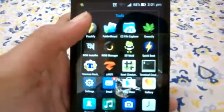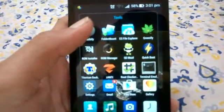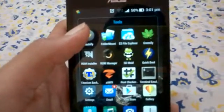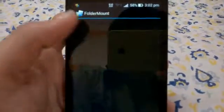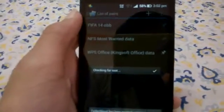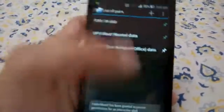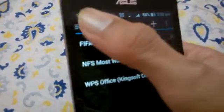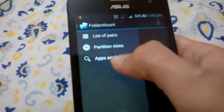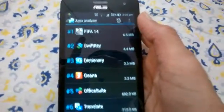Now let's move on to the next app, which is a good app in my opinion. Full Amount is a very good app. I will show you how to use it because many people don't know how to use this app.